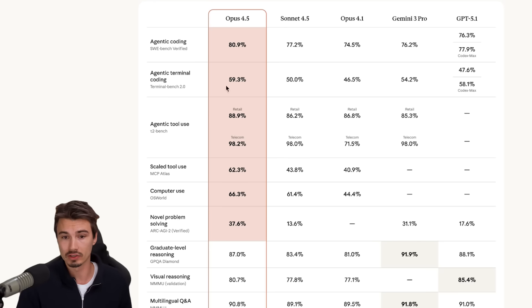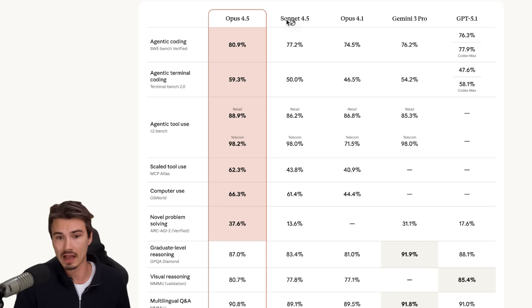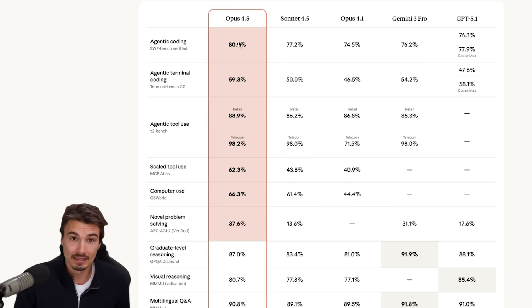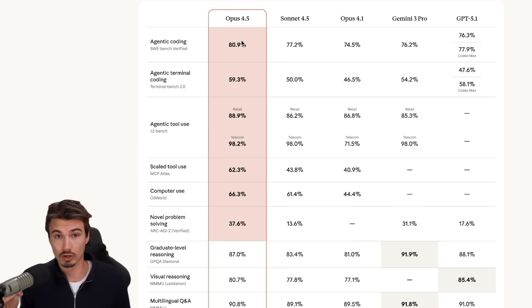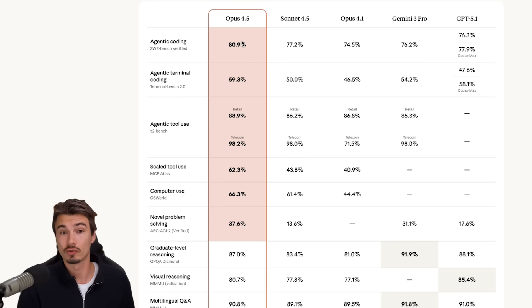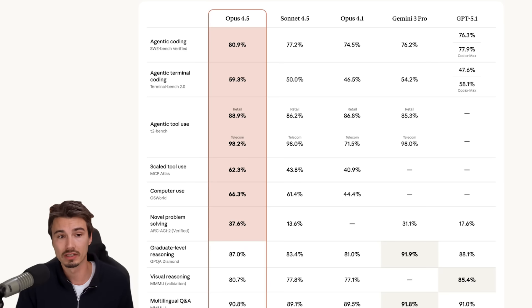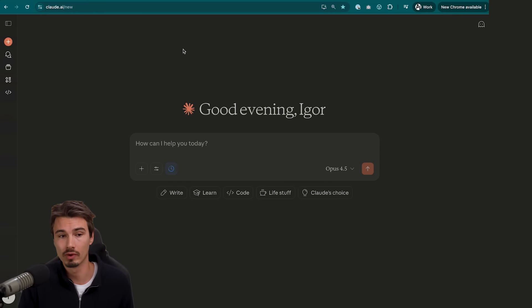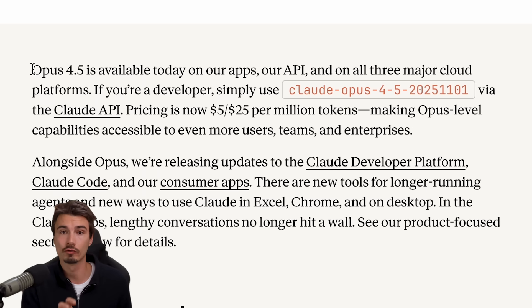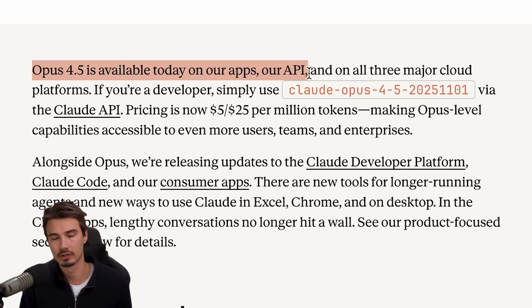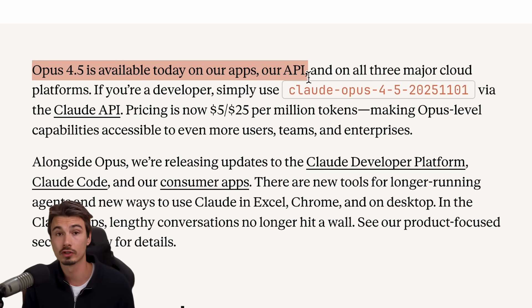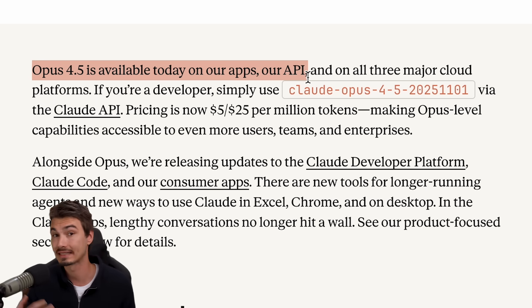And before this, they used Sonnet 4.5. And now this is the best model. So all of those just got a massive upgrade with this release, because as I said, the model is not just available through the web app Claude.ai, but also for the API, which if you're not familiar, is a way for developers to use these models in their applications.